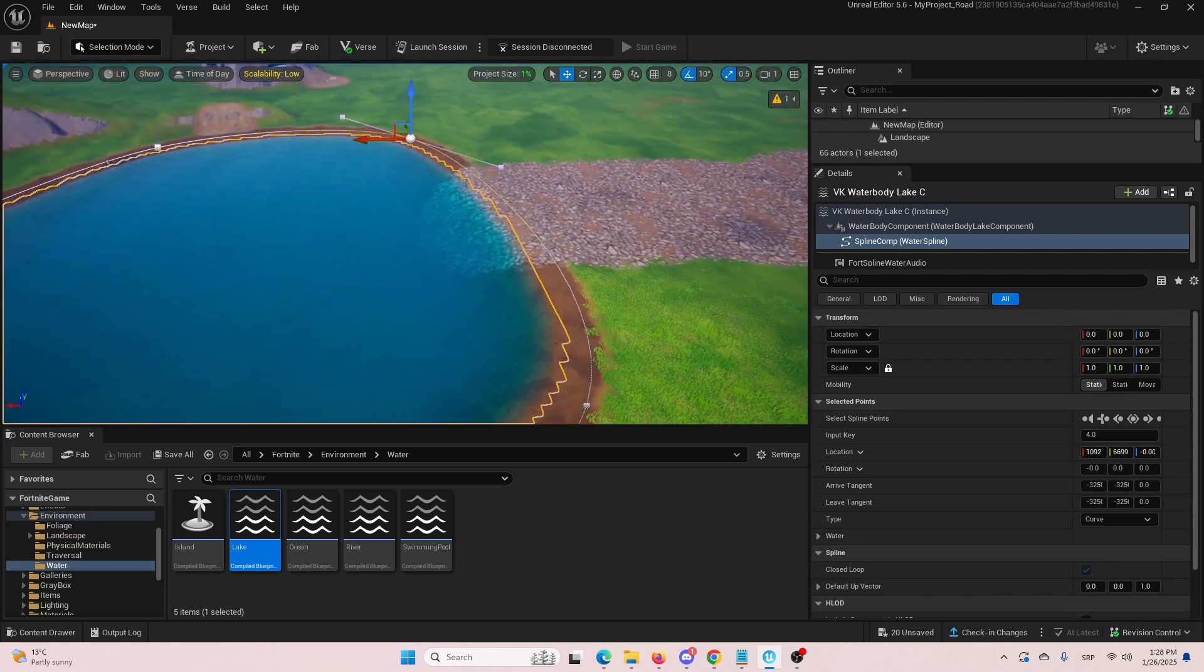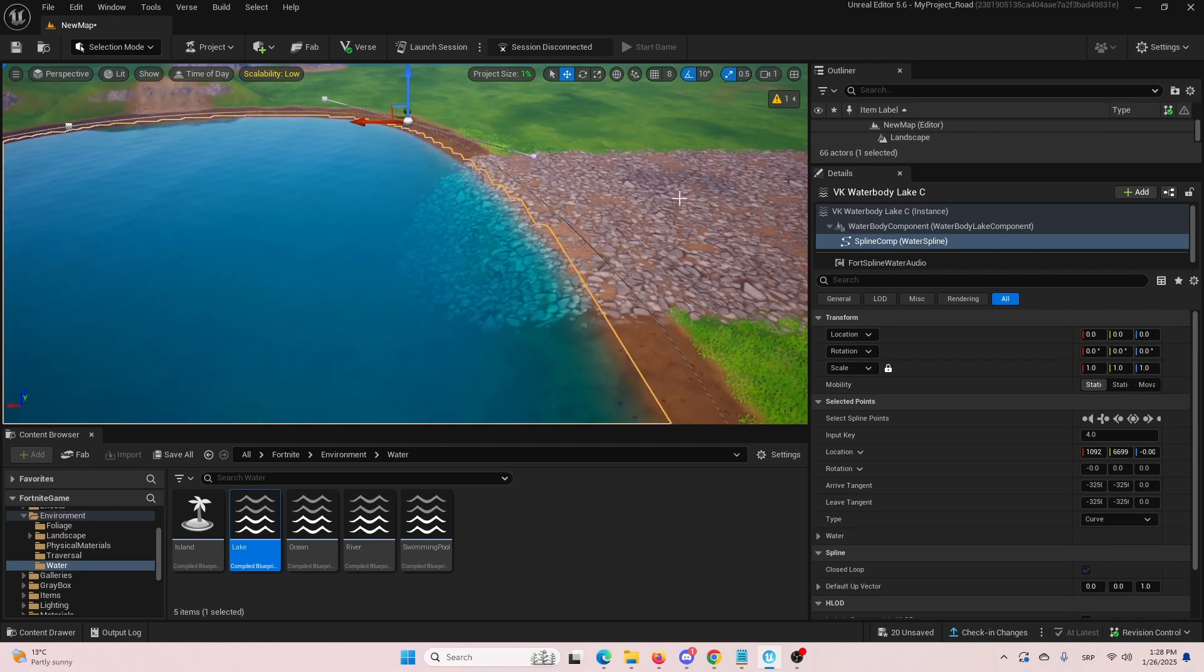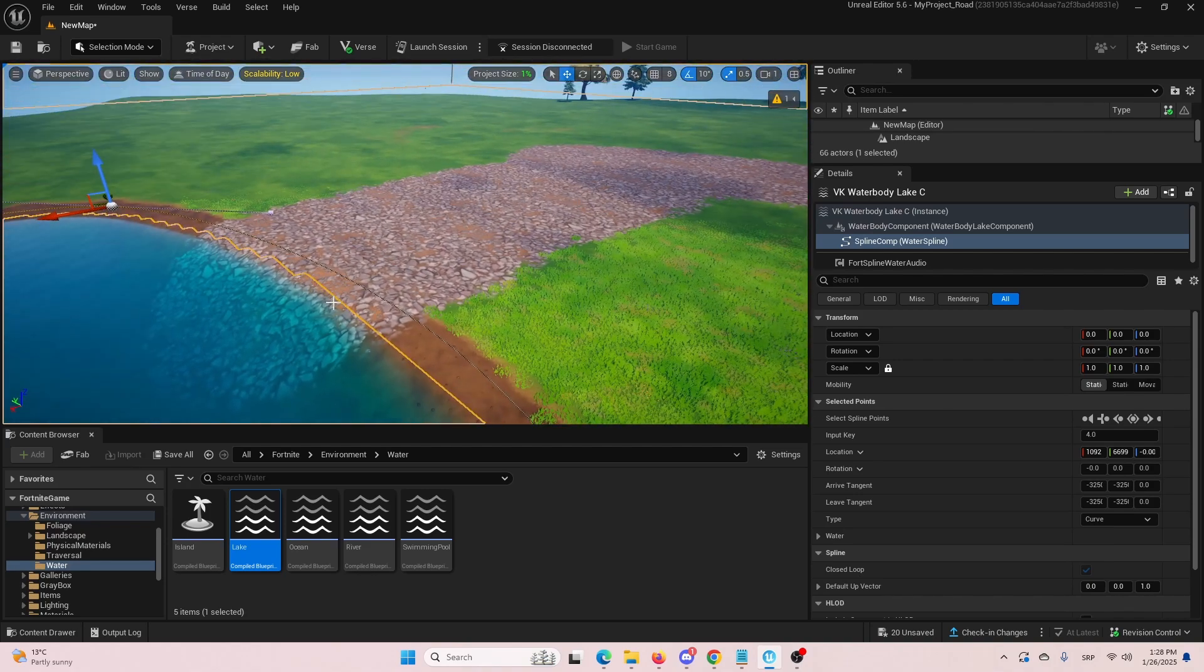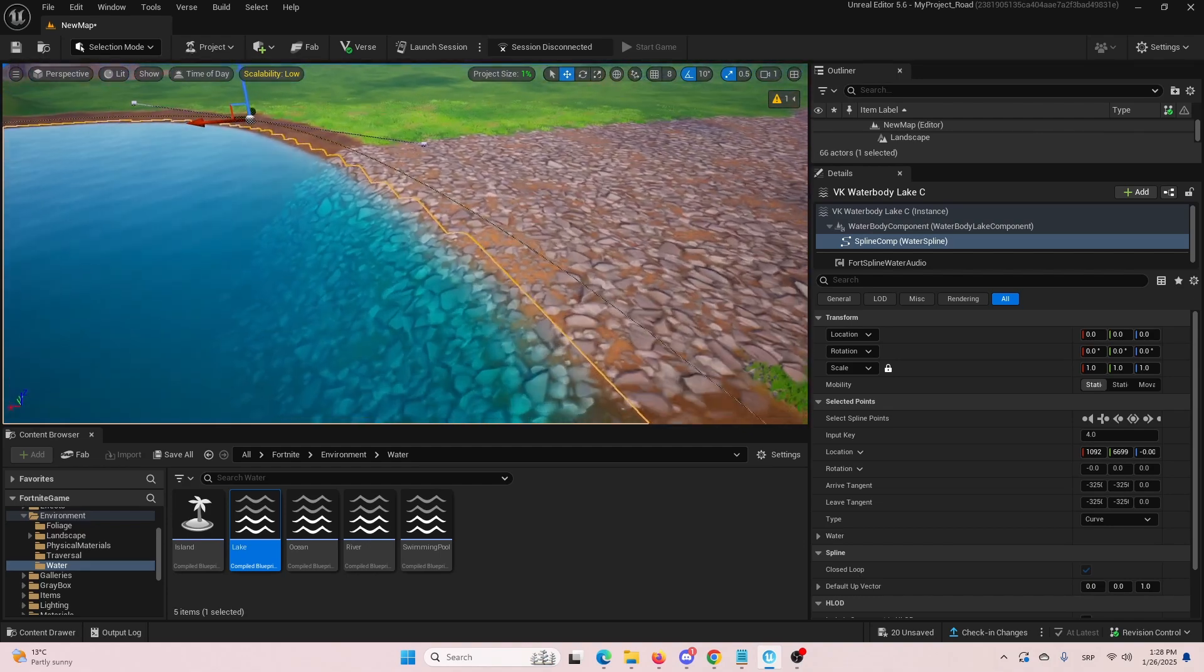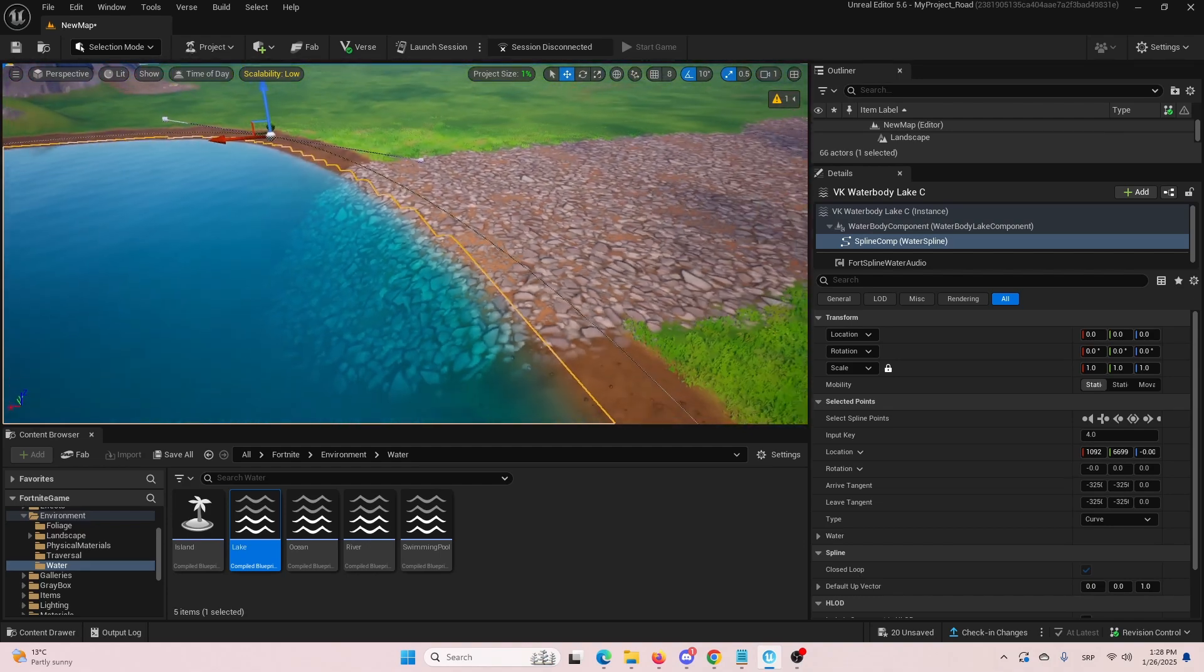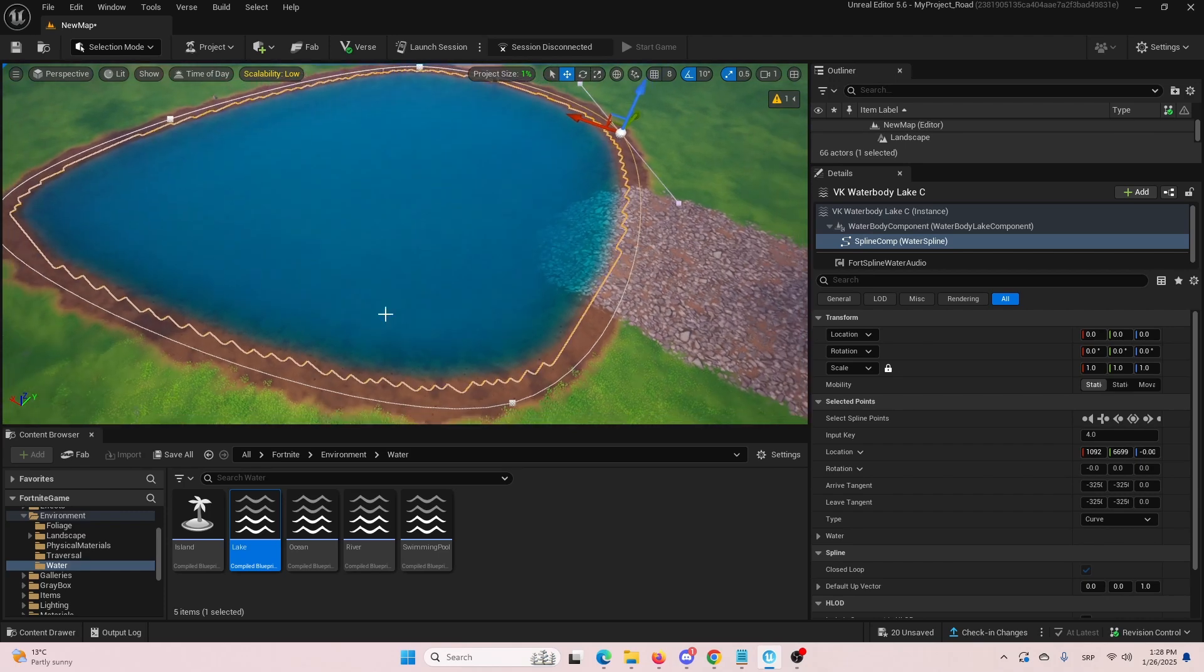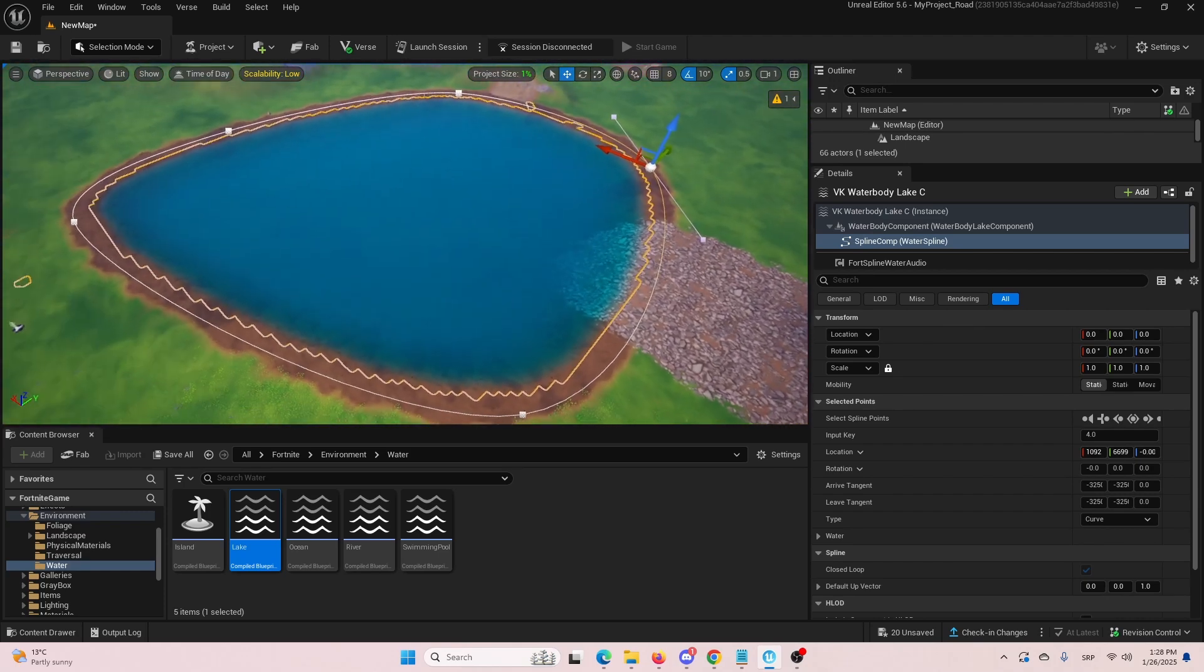And right now you can see it's overlapping with this different texture here of this gravel. But again, it's working great because it's automatically making an indentation in the landscape where the lake is located.